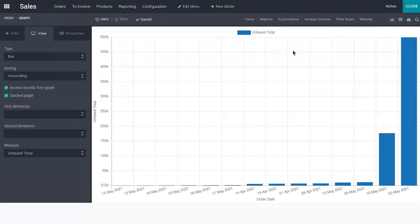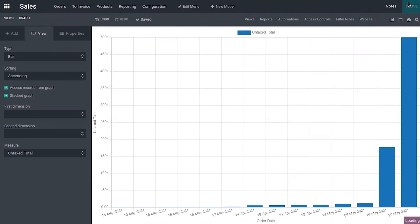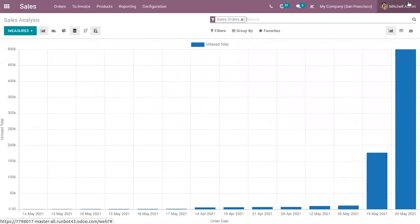Now we can save it. When you close it, you can see the updated sales analysis report.